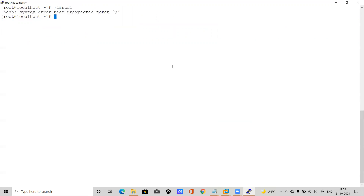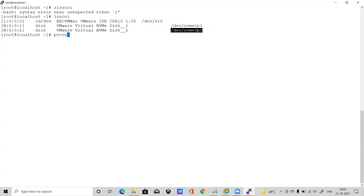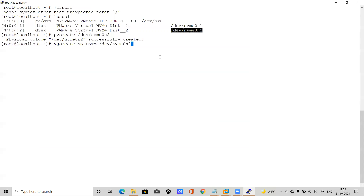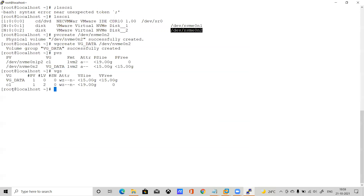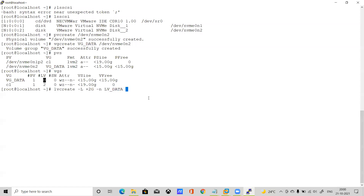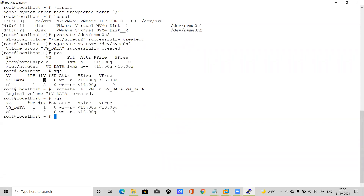Now let's create the LVM. Run lsscsi to confirm the disk. First create a physical volume: pvcreate, then create a volume group: vgcreate vg_data and specify the disk. You can see pvs and vgs output — one physical volume is created. Now create a logical volume: lvcreate -L 2G, and optionally give it a name. Let me give it a manual name: lv_data, taken from volume group vg_data. You can see in pvs one entry is now shown — earlier it was zero.